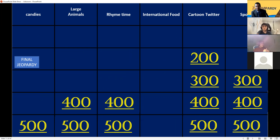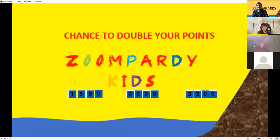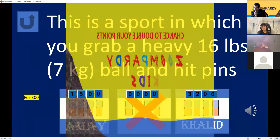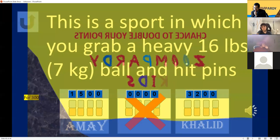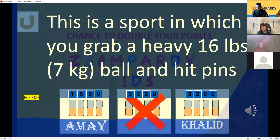Sports for 300 — Khalid finds another double-your-points question and bets it all: 6400 or zero. In this sport you grab a heavy 16-pound, 7-kilogram ball and try to knock down 10 pins. Bowling! Yes! 6400 points for Khalid!